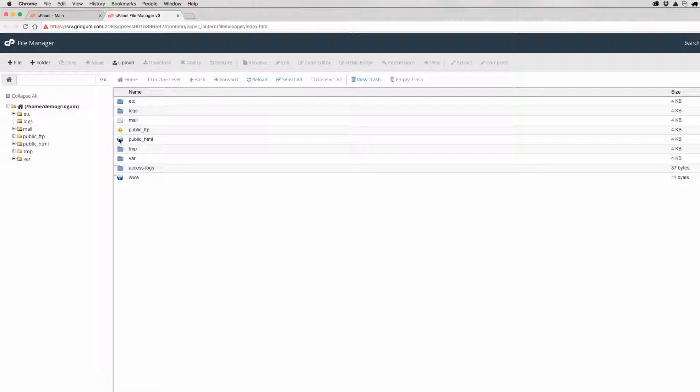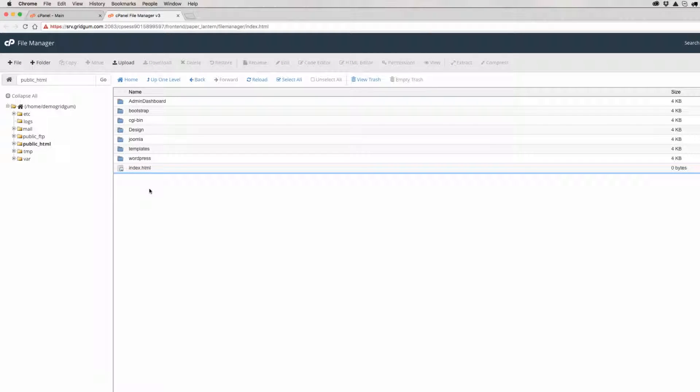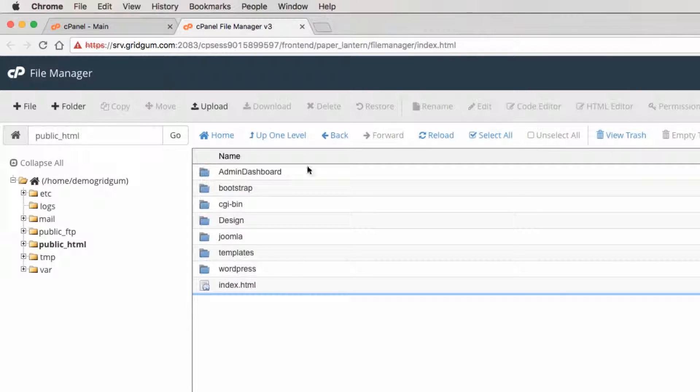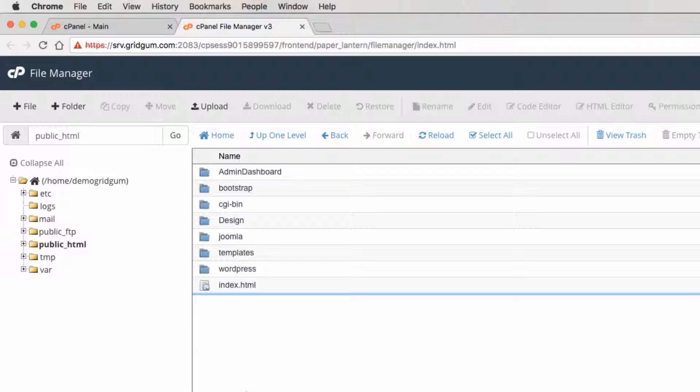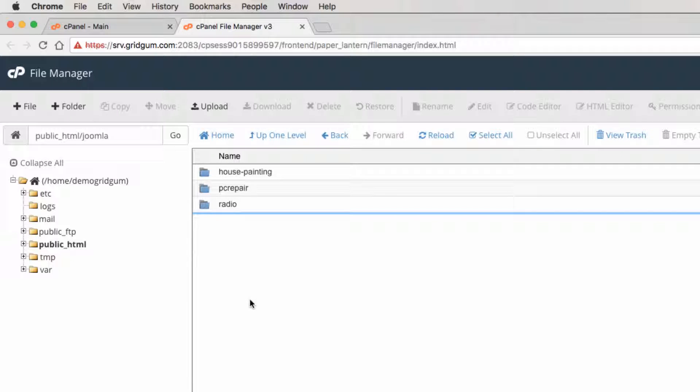Then enter the public_html folder. If you would like to install your template in the root of your server you can do it here, but if you would like to create a new folder for this, you should create it.